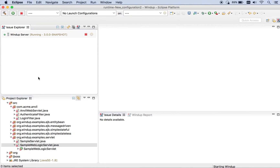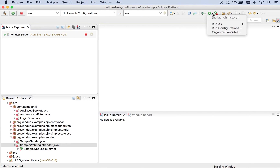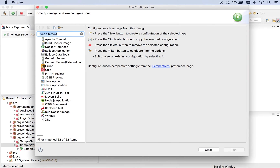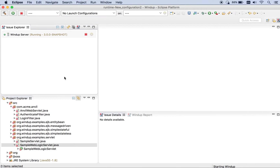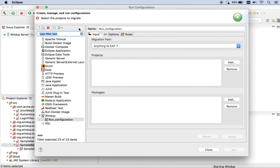In typical Eclipse fashion, in order to run something within Eclipse, you need to create a run configuration. There are a couple of different ways of doing it. One is to go up here — this might vary depending on your Eclipse installation — go to your Run Configurations, find Windup within the list, and click Add to create a new one. The other option is from within the Issue Explorer, you can click on this little bird icon and it will automatically create your run configuration.